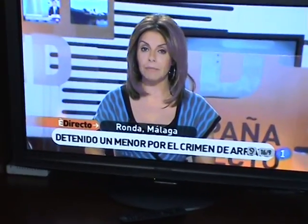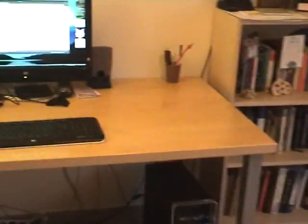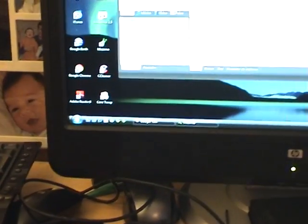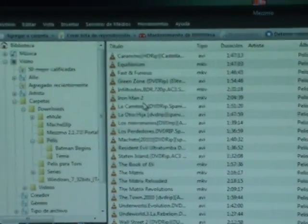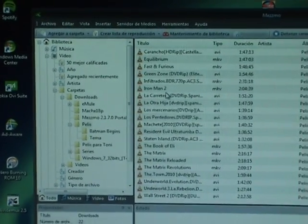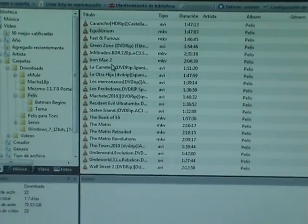First thing we need is a TV with support for DLNA, like this Panasonic Plasma. The other thing we need is media server software running on a PC. In our case, I chose to install MEDMO, which installed very easily and also imported all of my media files from the usual directories without any problem.